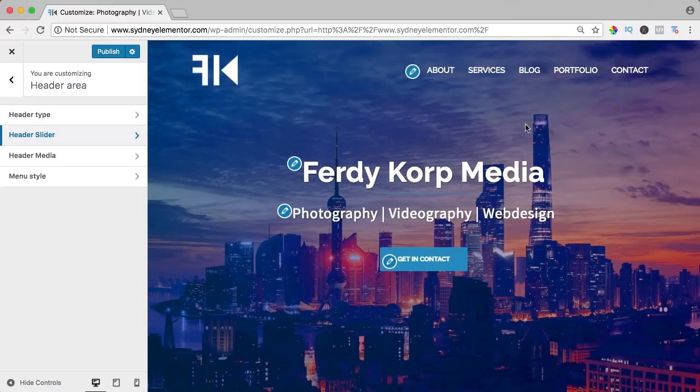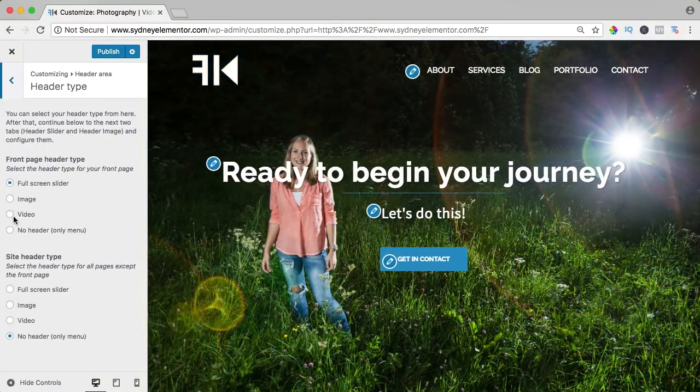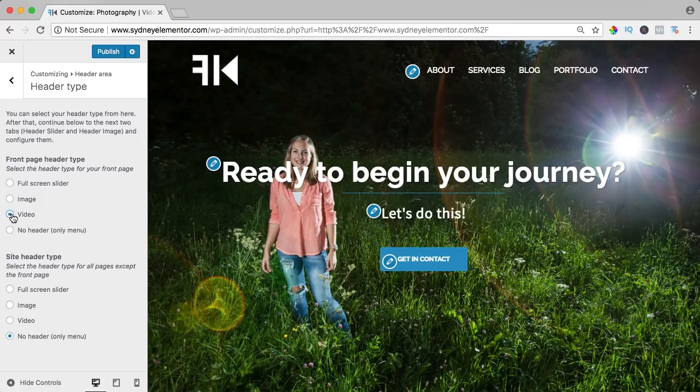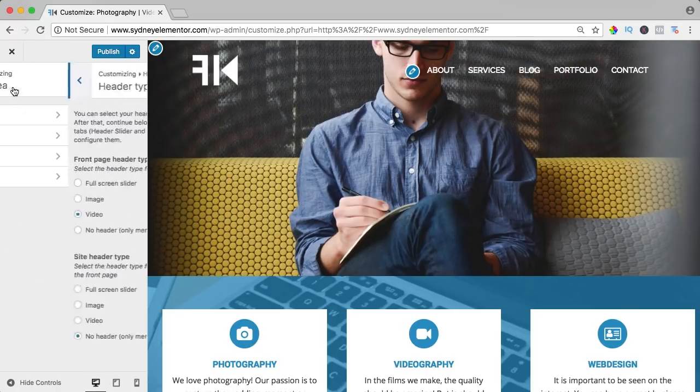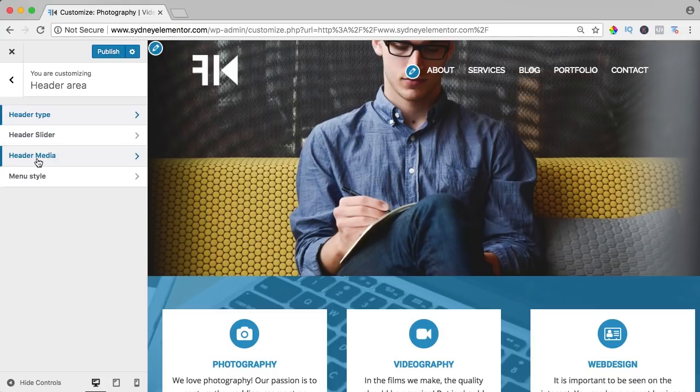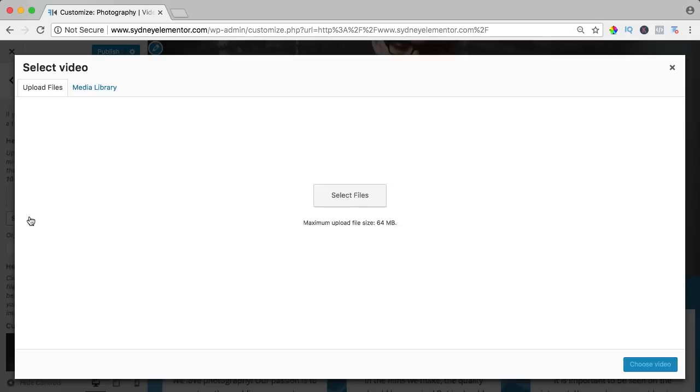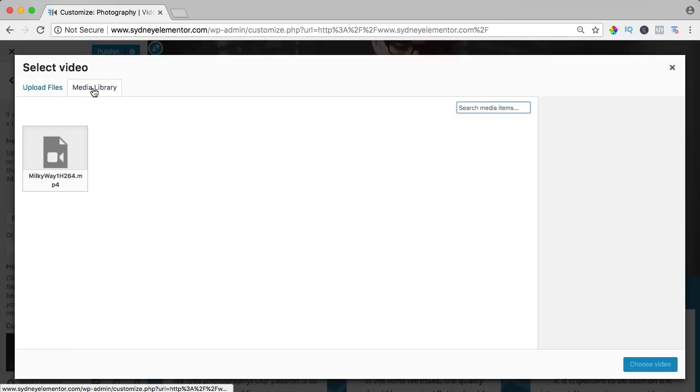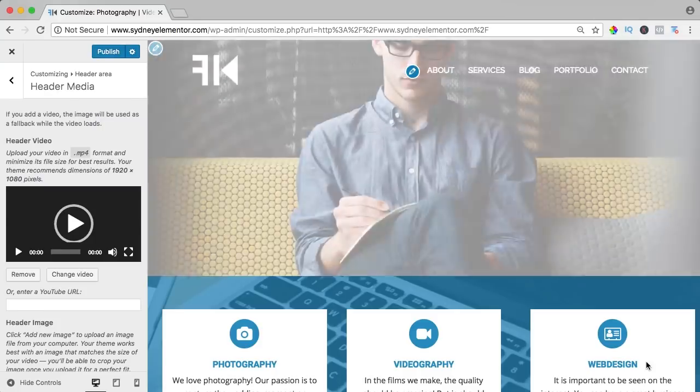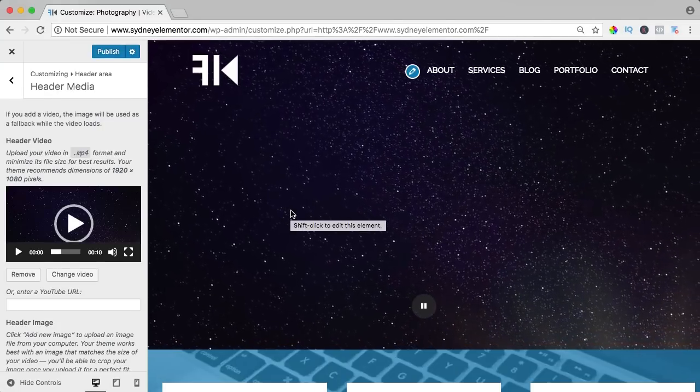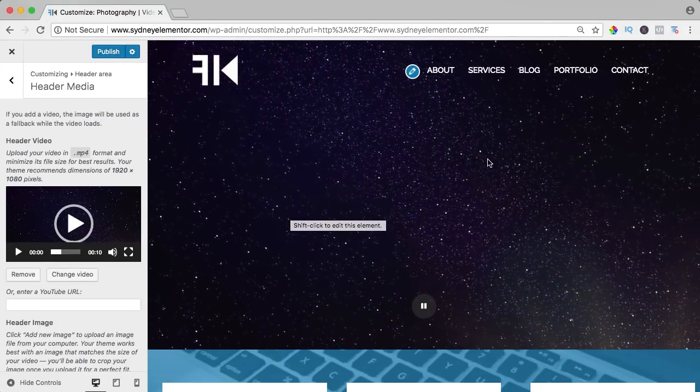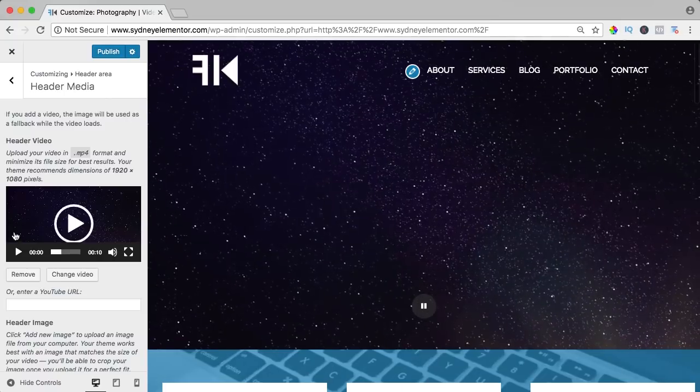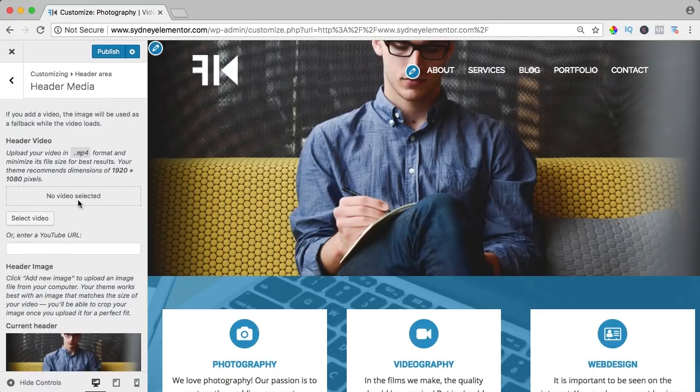You can also have a video as a slider. So if I go to header type and I would say video, you see this, it's a placeholder. So let's go to the header media and then we can have a header video. We can select the video, you can upload it, for instance this one, and then it looks like that. So you can make your own video with some text over here if you want to or you can remove it.